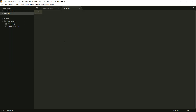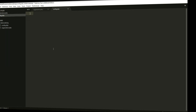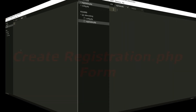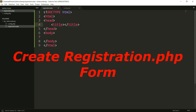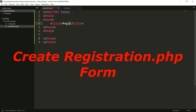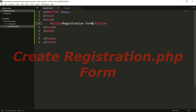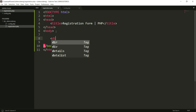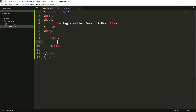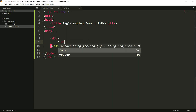Now I am going to create my registration form. If you use Sublime Text, you can just type HTML and hit the Tab key on your keyboard. My title is 'User Registration in PHP'. After that, we will define our registration form.